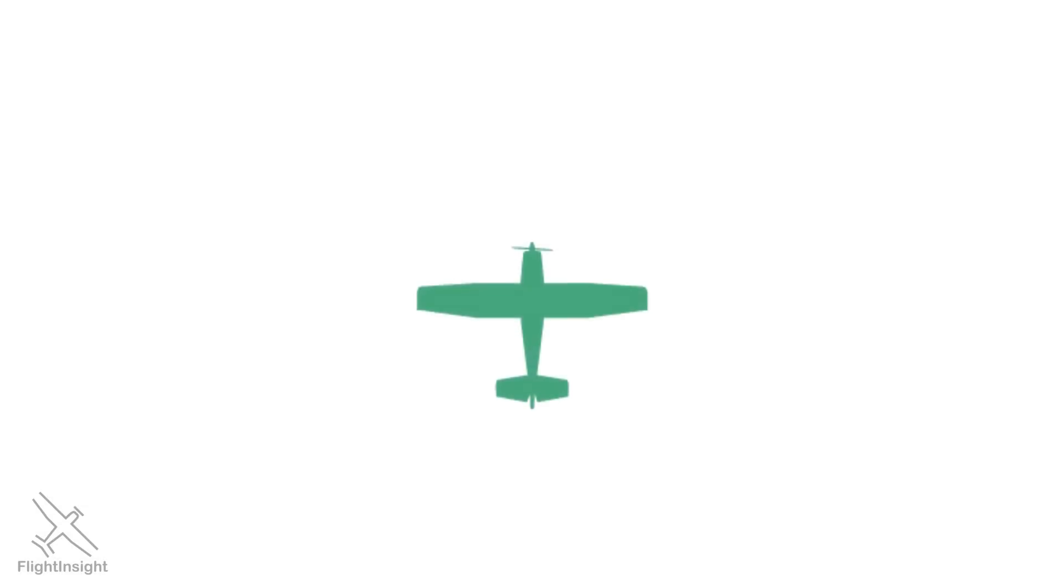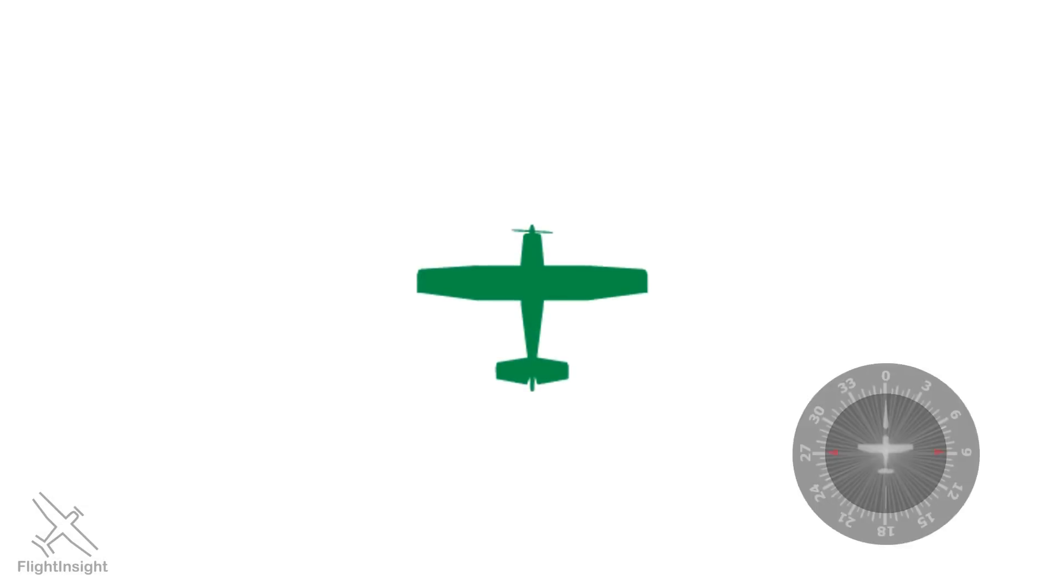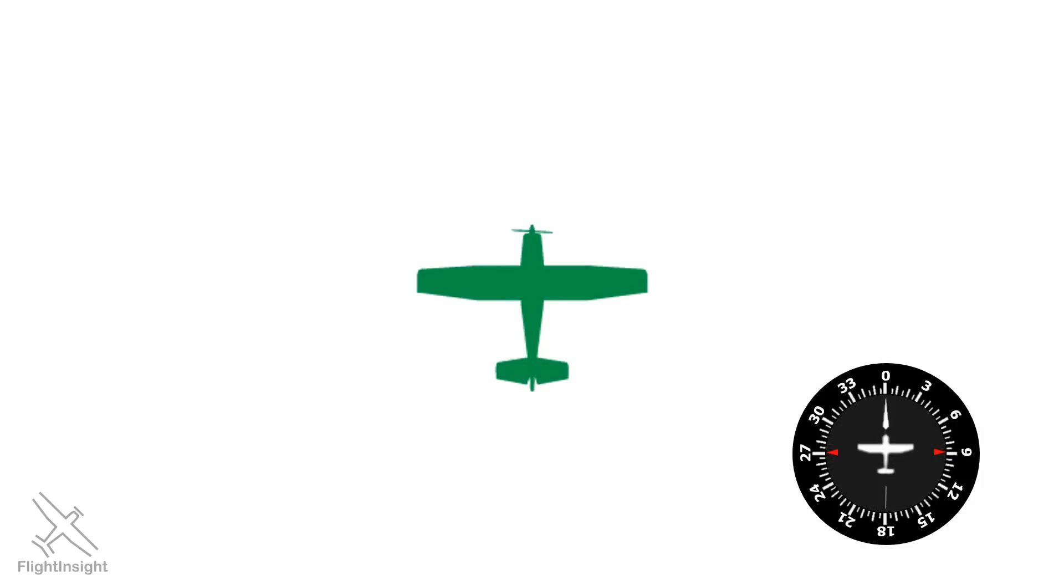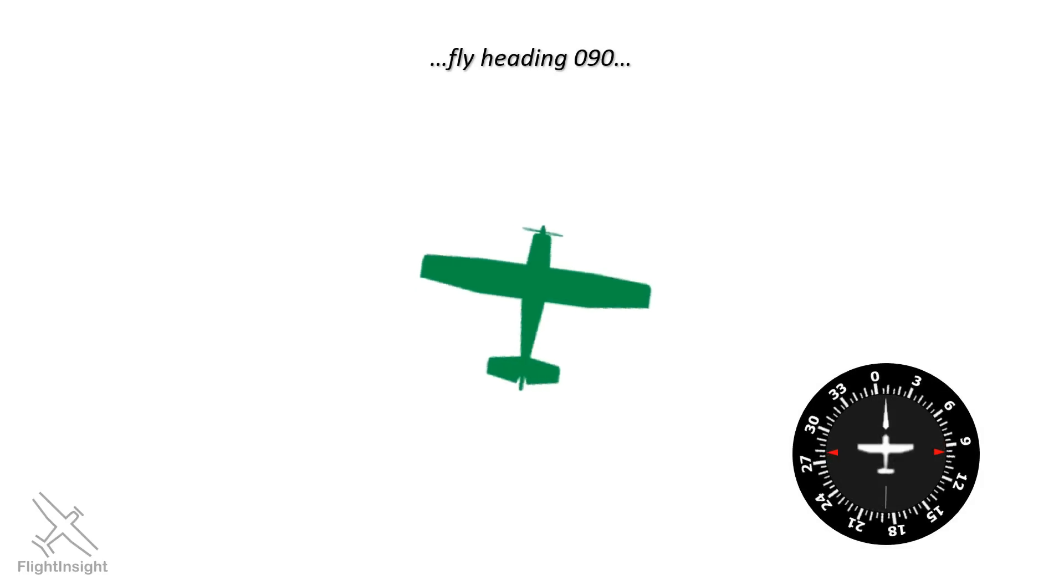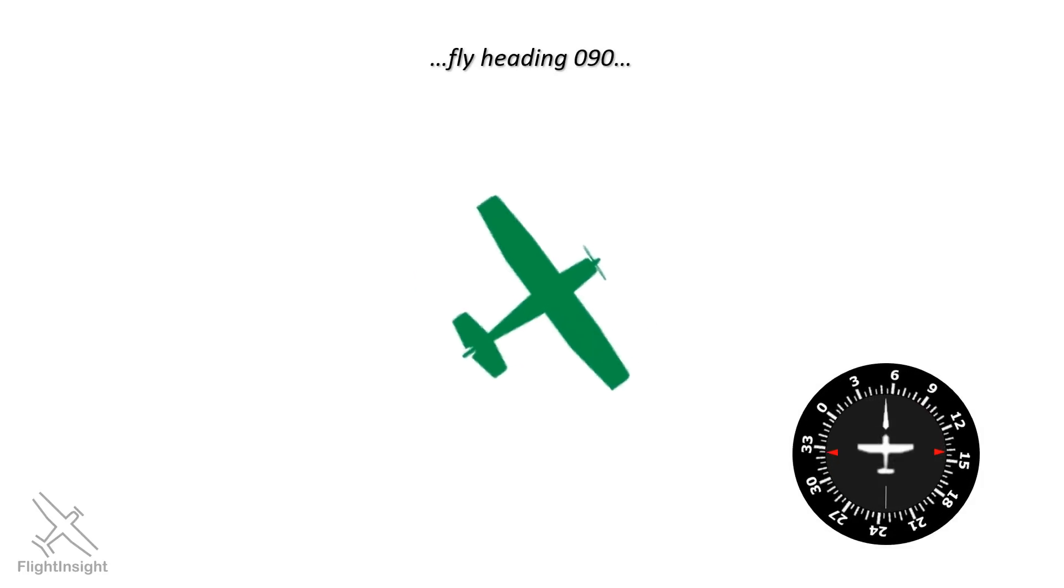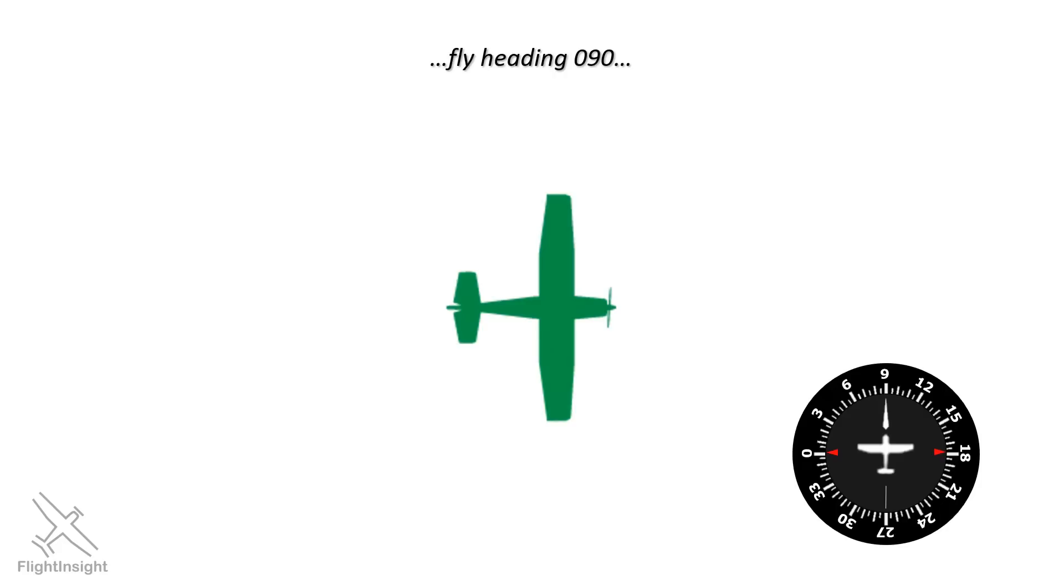The first and most basic type is a turn to a heading. The controller will simply say, fly heading 090. We should read that back and make a turn to a new heading of 90. Simple, right?